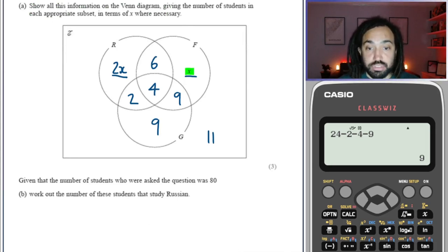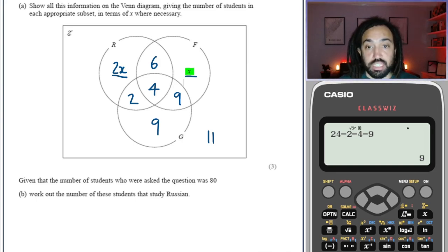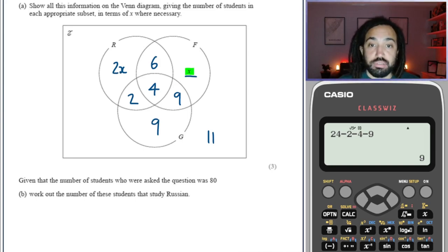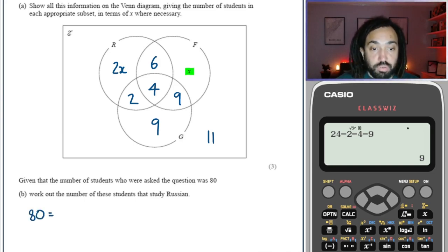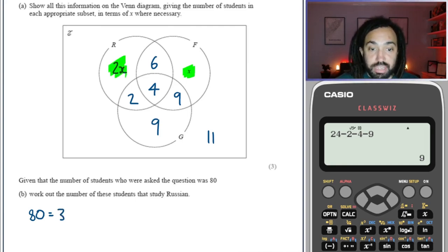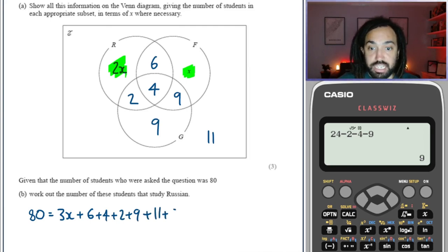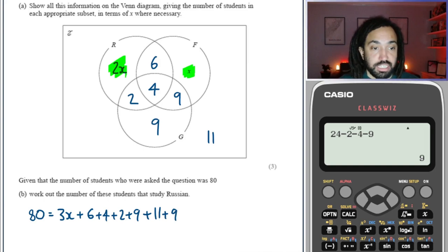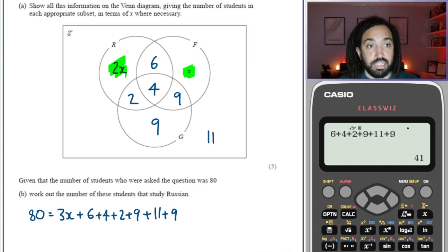Given that the number of students asked was 80, work out the number of students that study Russian. We need to do a calculation because 80 is the sum of all the people inside the Venn diagram. There's x and 2x, which makes 3x. Plus there's 6, 4, 2, 9, 11, and 9 again. Adding those up: 6 plus 4 plus 2 plus 9 plus 11 plus 9 gives us 41.